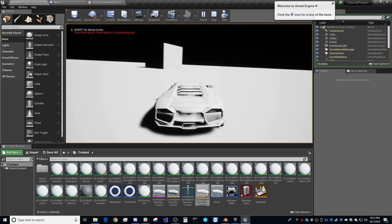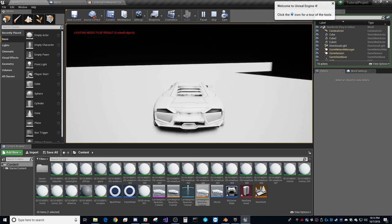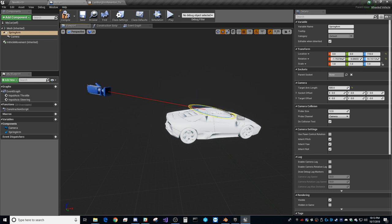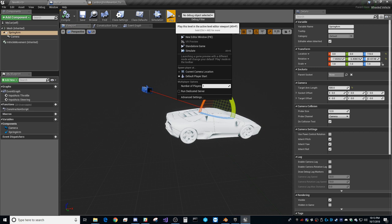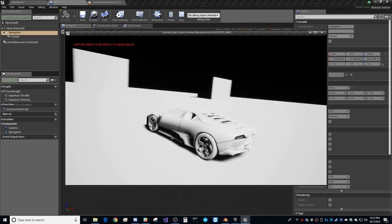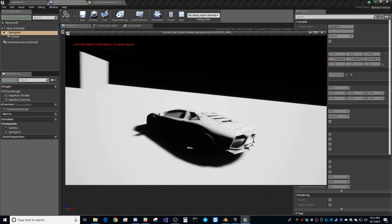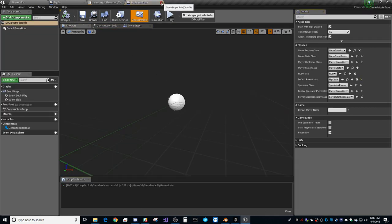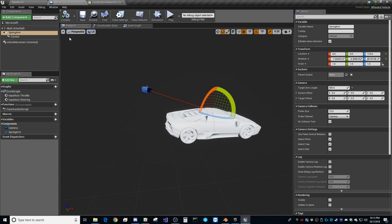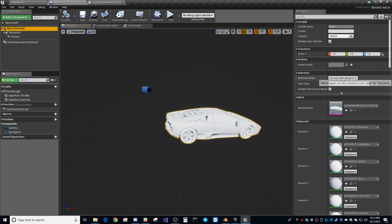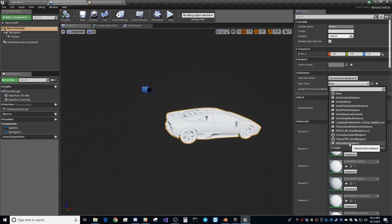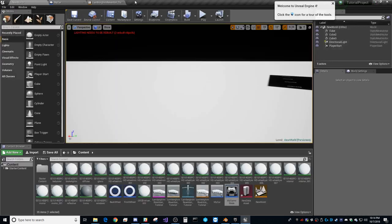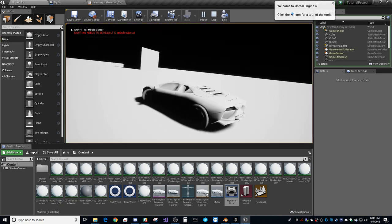Now driving works and the vehicle moves — though it's very loose. To get the wheels spinning visually, go back to the vehicle blueprint mesh component and assign the Anim Class you just created. Now the wheels should rotate correctly.